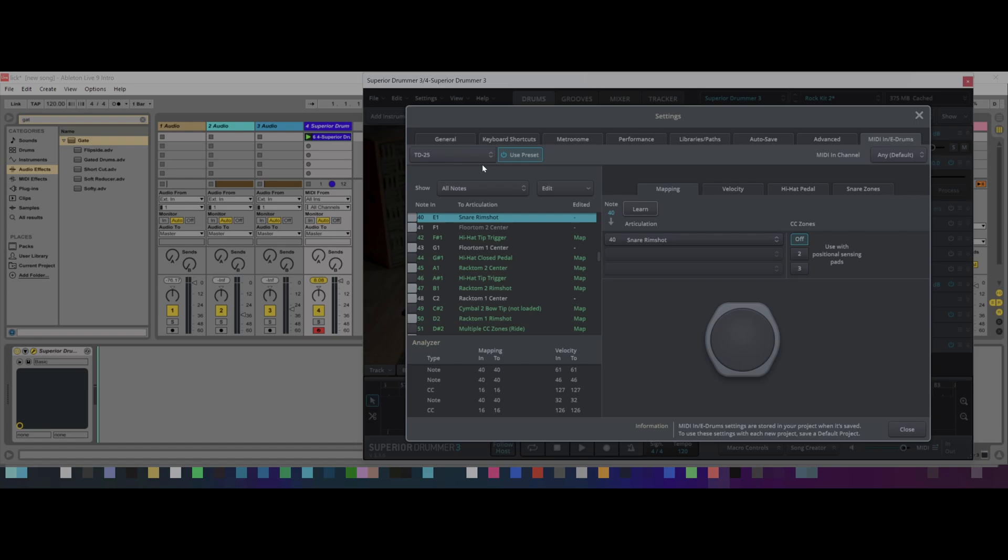So I recommend you get at least an E-kit that has those capabilities, because otherwise you're going to get one sound. You can also do learn here, so you can learn, and you can actually make it even more granular by really triggering all the sensors, just as a tip.